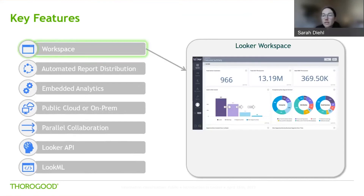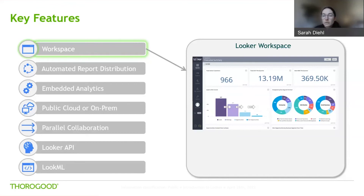First, we have the workspace. Looker's workspace is different compared to other tools in that it's completely browser-based. Many comparable tools in the market have a browser-based component and also an additional local application for development. With Looker, you don't have to install any applications on your local machines in order to begin development. Everything you need is right in the web browser application, which simplifies the overall user experience and makes it easier and quicker to get going on your projects.